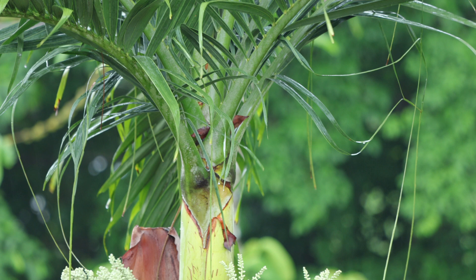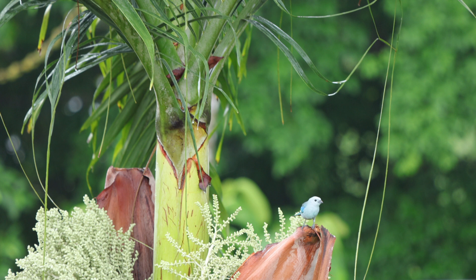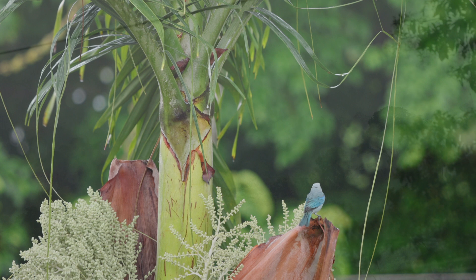This species is often found as well in villages and gardens. The blue-grey tanager mainly feeds on fruit, but will also take some nectar and insects.